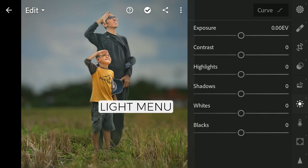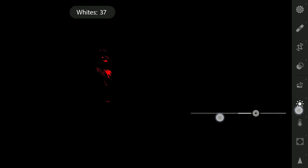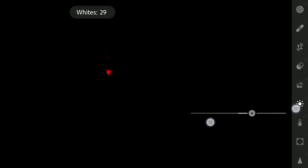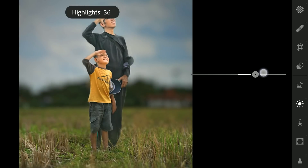Here in Lightroom, first in the Light menu, increasing the whites to get some punch in the brightest parts, and also some increase in the highlights.